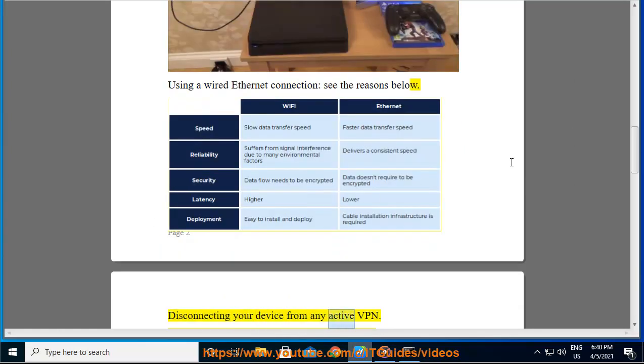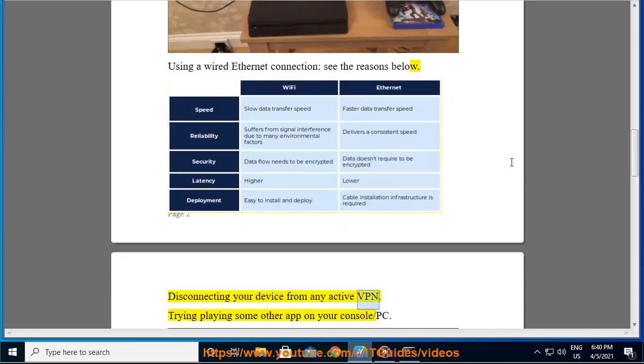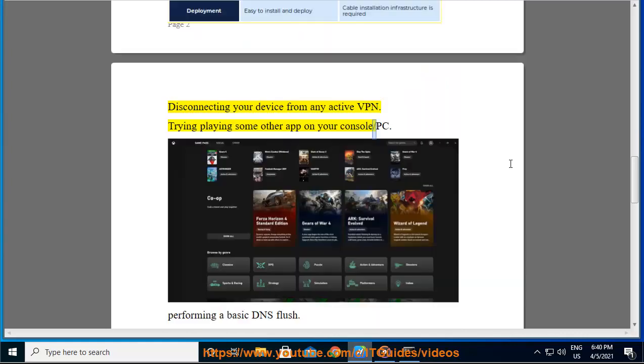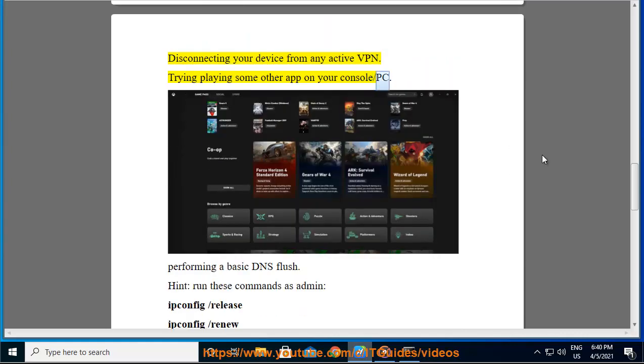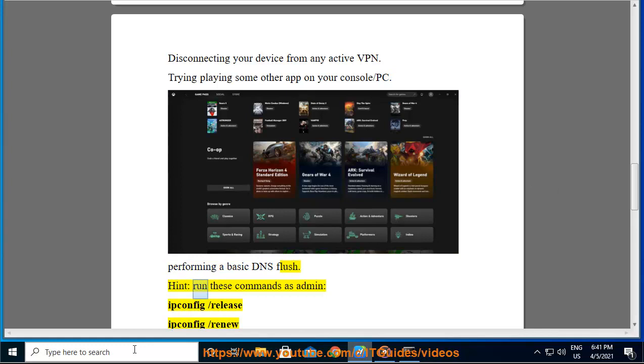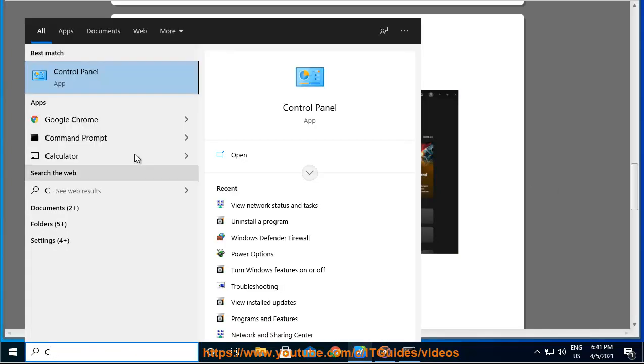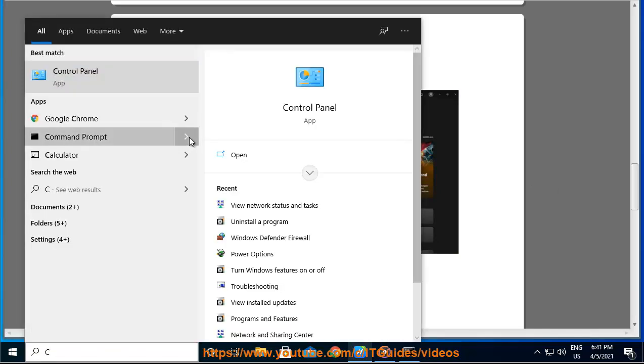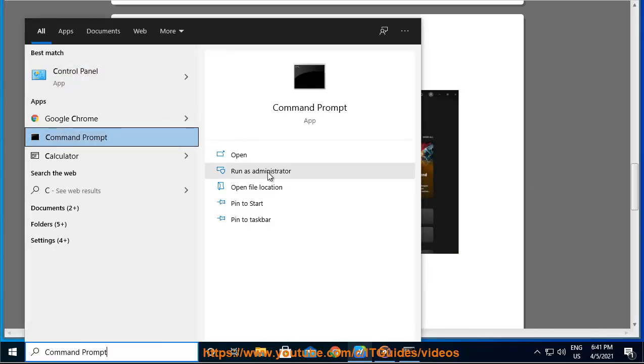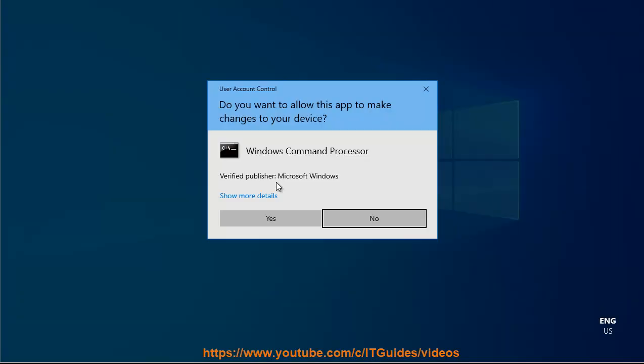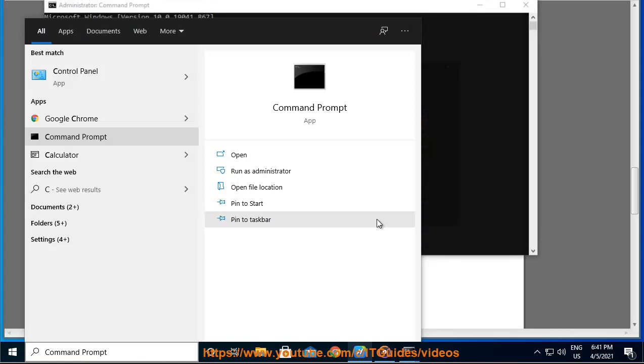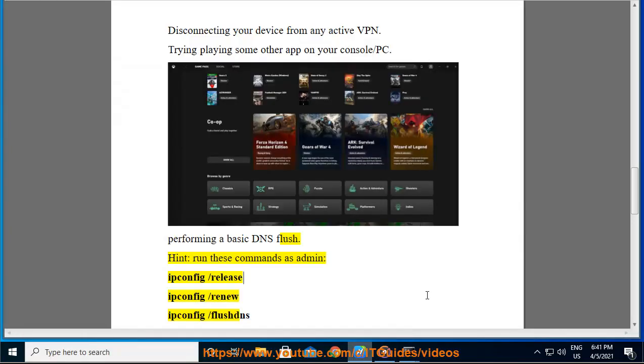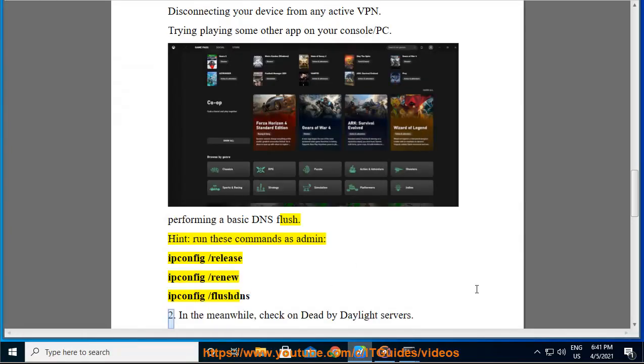Disconnecting your device from any active VPN, trying to play some other app on your console or PC, performing a basic DNS flush, and run these commands as admin: ipconfig /release, ipconfig /renew, ipconfig /flushdns. 2.